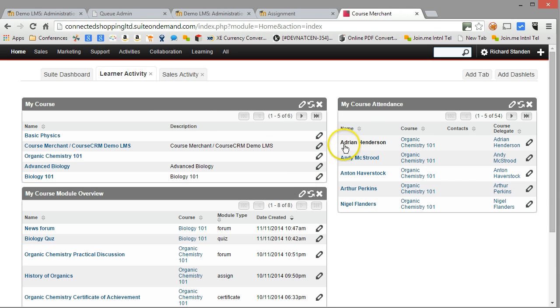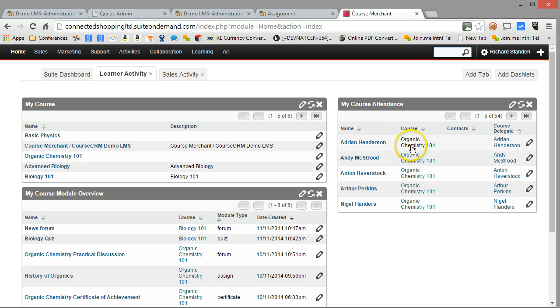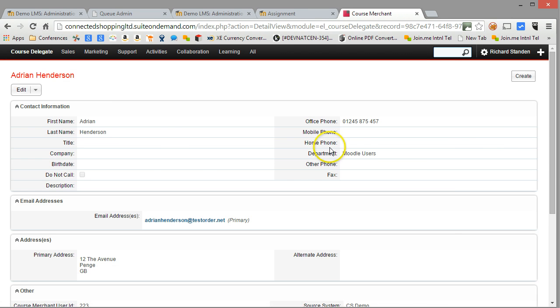Immediately over here on the right-hand side you'll see the activity stream. There's Adrian, and you can see that he was the most recent learner to do anything — he went into Organic Chemistry 101. Let's have a look at his record in fact.